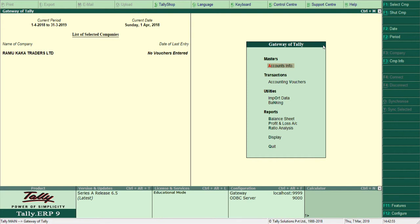Hello guys, welcome back. This is my second video on Tally ERP9. Last video we learned how to create a company, alter its details, and delete a company. In this video we will see how to create ledger accounts. Before we start, we need to have some transactions ready. I'll show you some basic journal entries that every firm faces and then show how to create ledger accounts from them.